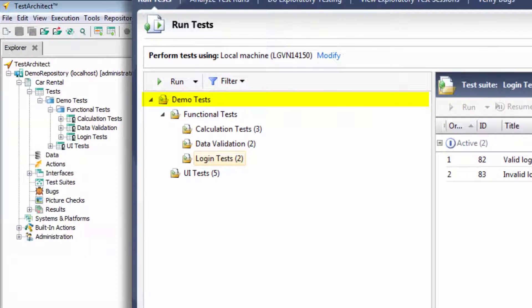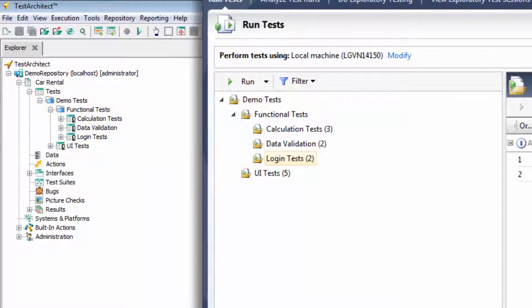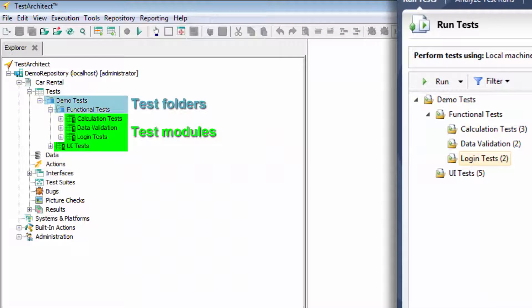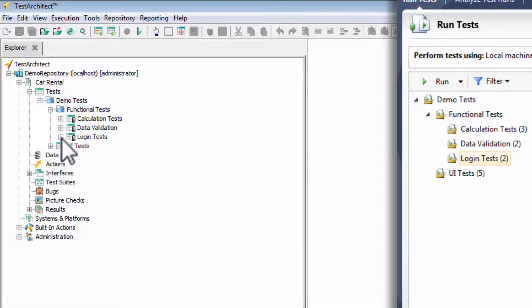After importation, the entire tree structure, from whatever level you import it at, is recreated within TA. A test suite in TFS is imported as a TA test module or test folder, which one depends on whether the imported test suite holds test cases or other test suites.